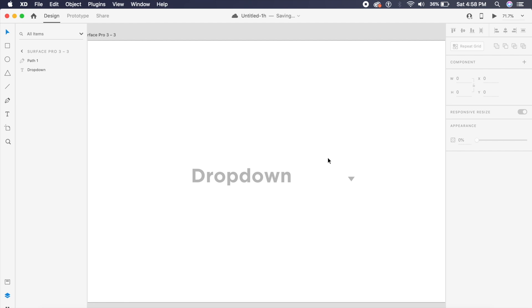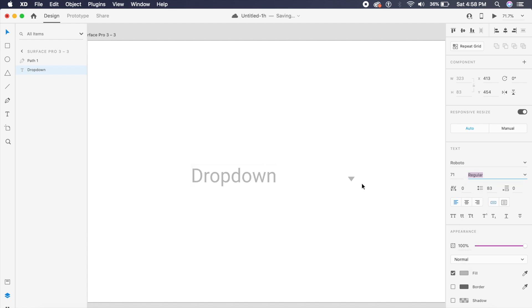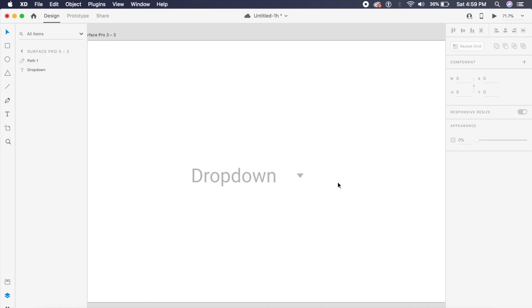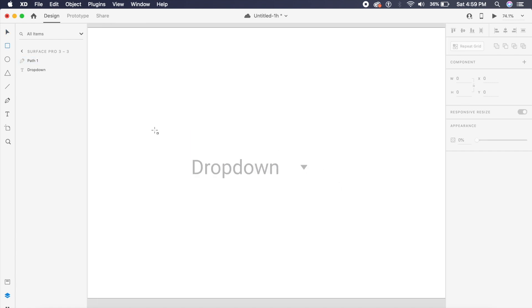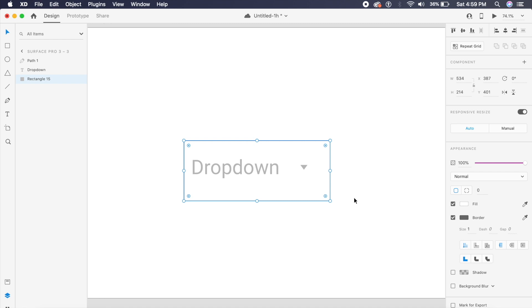The last design is a Material Design drop-down built following Material guidelines, great for Material Design projects. First, I'll change the font from Gotham to Roboto — the traditional Google/Material font — and change from bold to regular, bringing the drop-down icon closer to the text. The first step is to create a rectangle around this and place it behind everything so only the borders are visible.